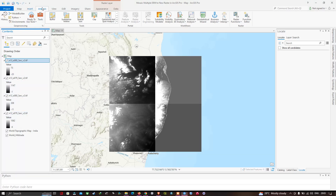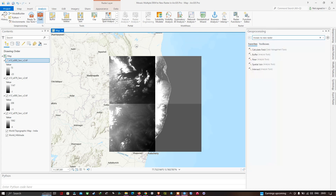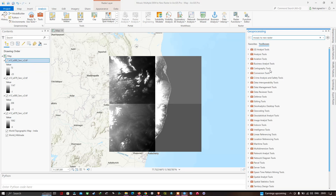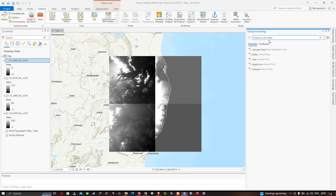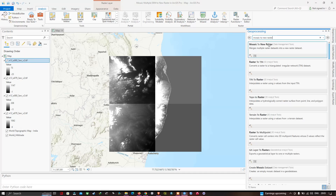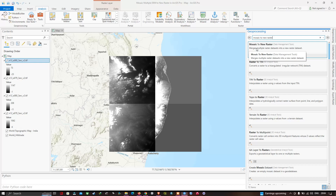For that, go to the Analysis tab and select Tools. A new window will pop up called Geoprocessing. You can either navigate to the Mosaic to New Raster tool via the toolbox section, or search for it in the search bar by typing 'Mosaic to New Raster' and pressing Enter. This tool is available in Data Management Tools, and what it does is merge multiple raster datasets into a new raster dataset.